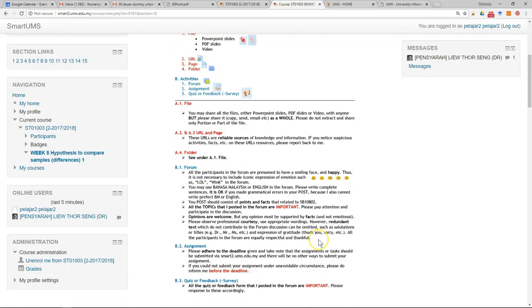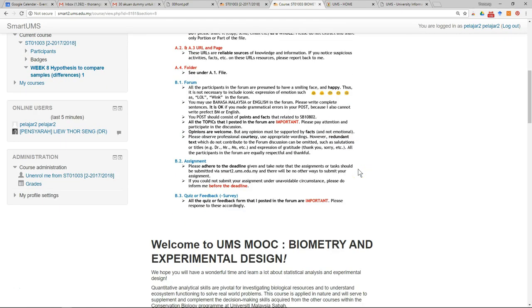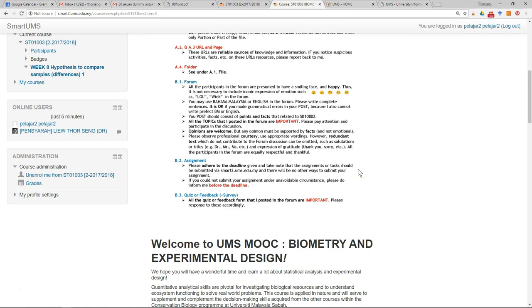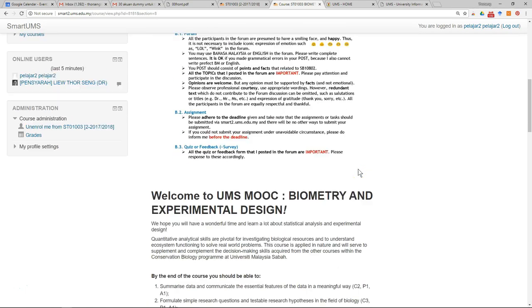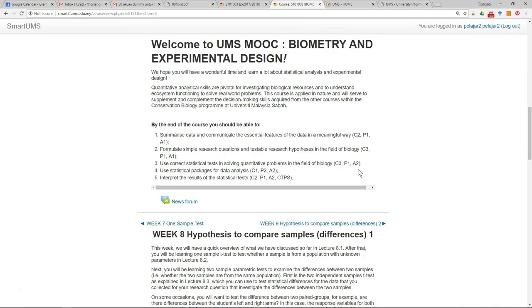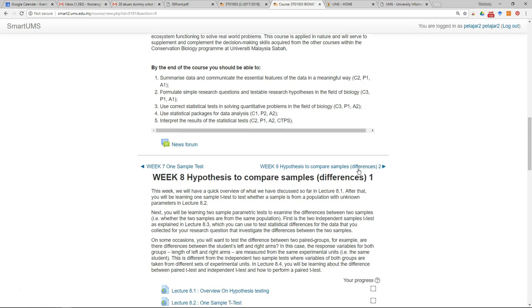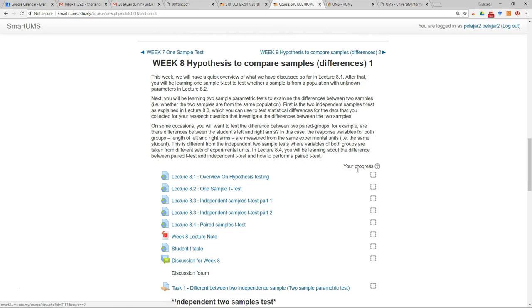After the general introduction to the interface, I'm going to show you how to interact with the material and content and also the activity. For example, here we have the link, so you can click on the link.